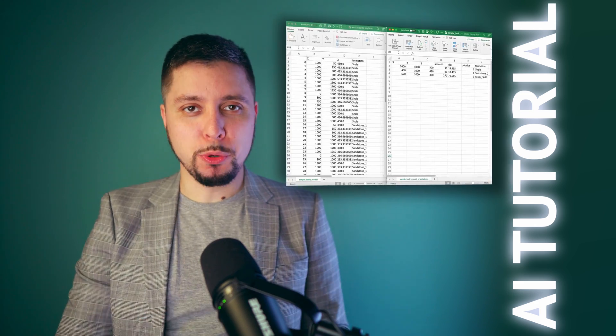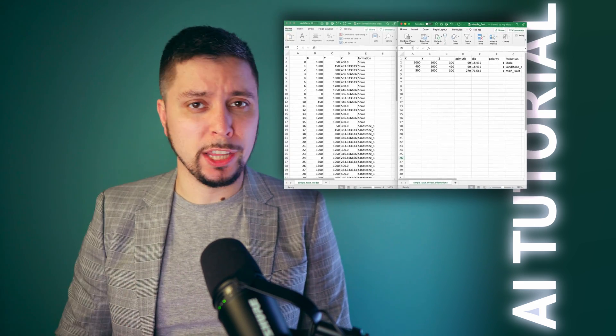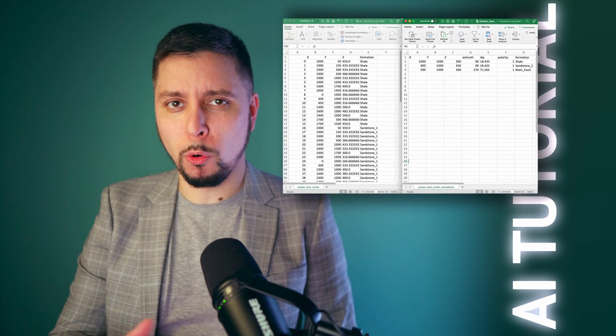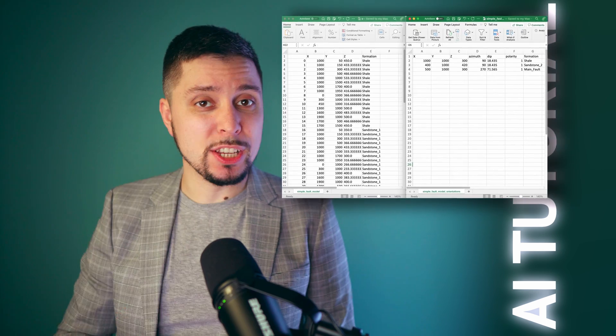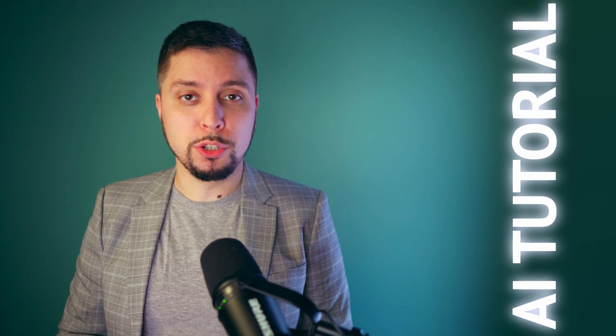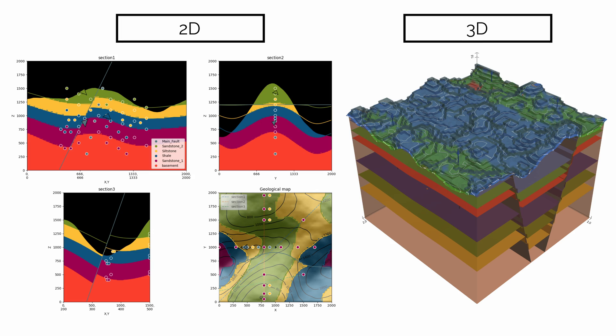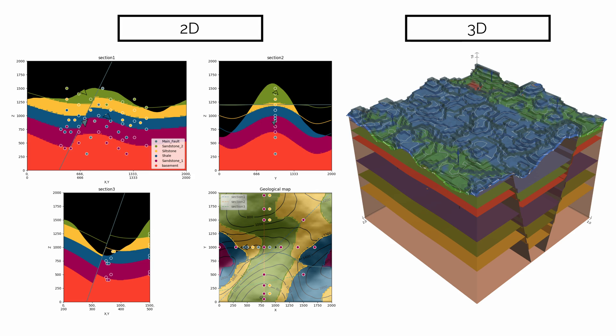We only need to have a file where surface contact points and orientations are stored, and then just load it into GemPy, interpolate it and check results on 2D or 3D visualization.